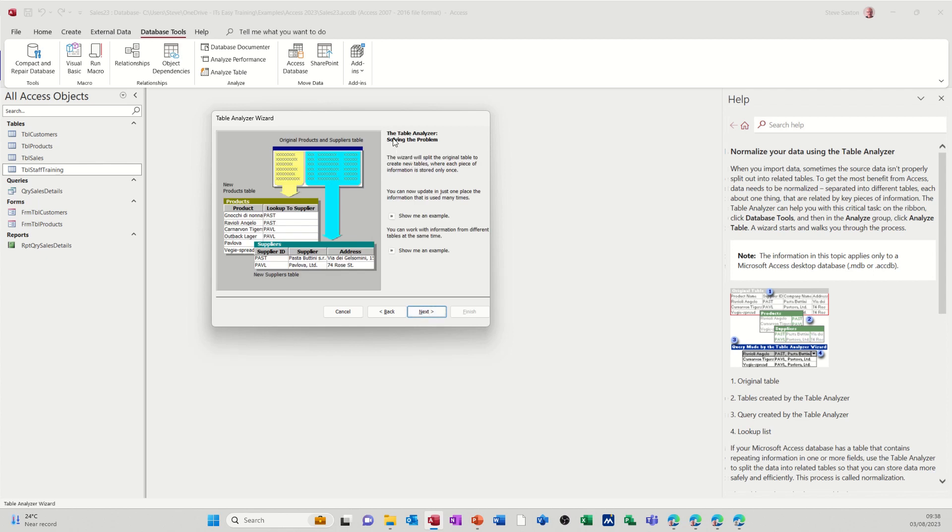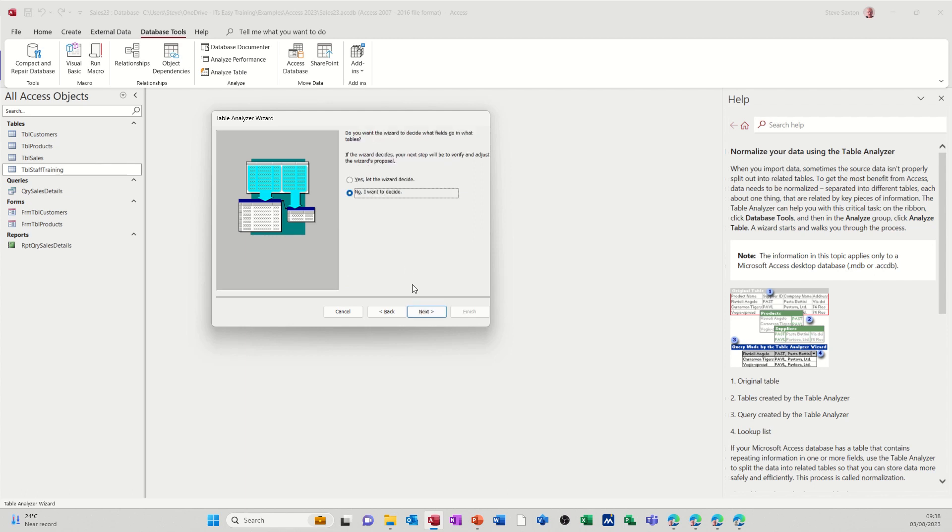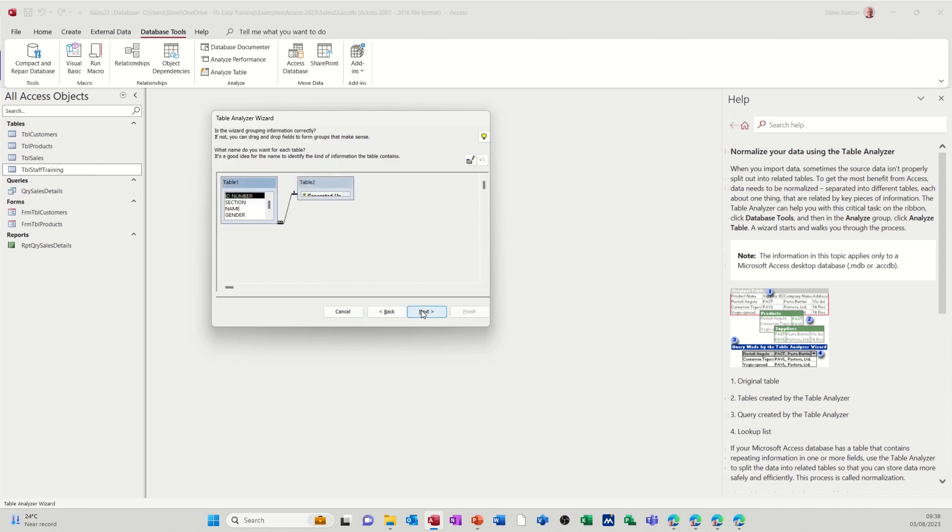So now it's going to show me what it's thinking it's going to do. Sometimes it doesn't pick anything up, there might not be any records that it can split off, but this time it should. Which table contains the field? It's got the one highlighted there, so I'll go next. Now do you want the wizard to do it, or are you going to do it? I'm going to let the wizard do it first, and then I'm going to edit it myself if I don't like what it's done. Next.